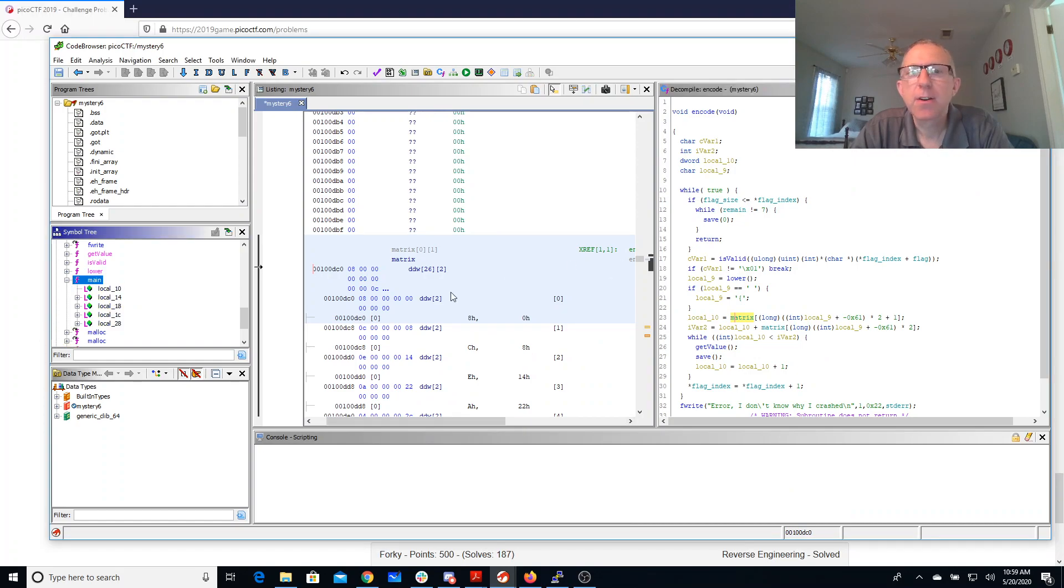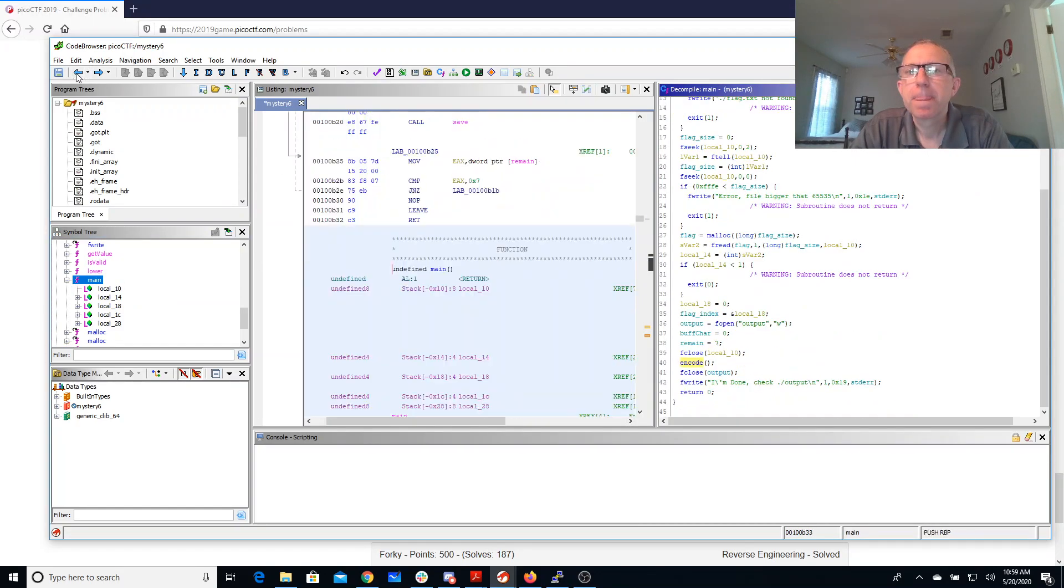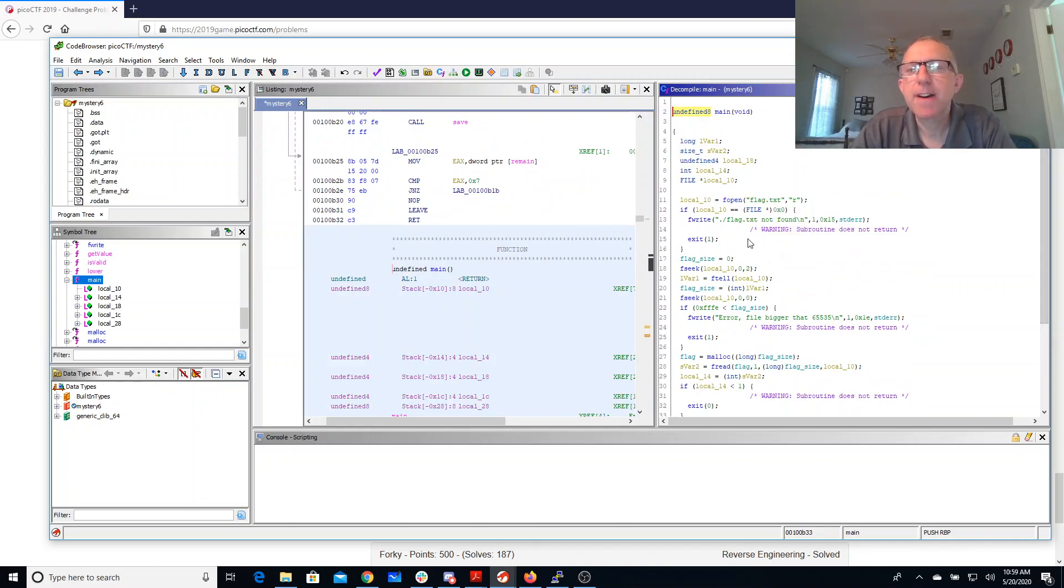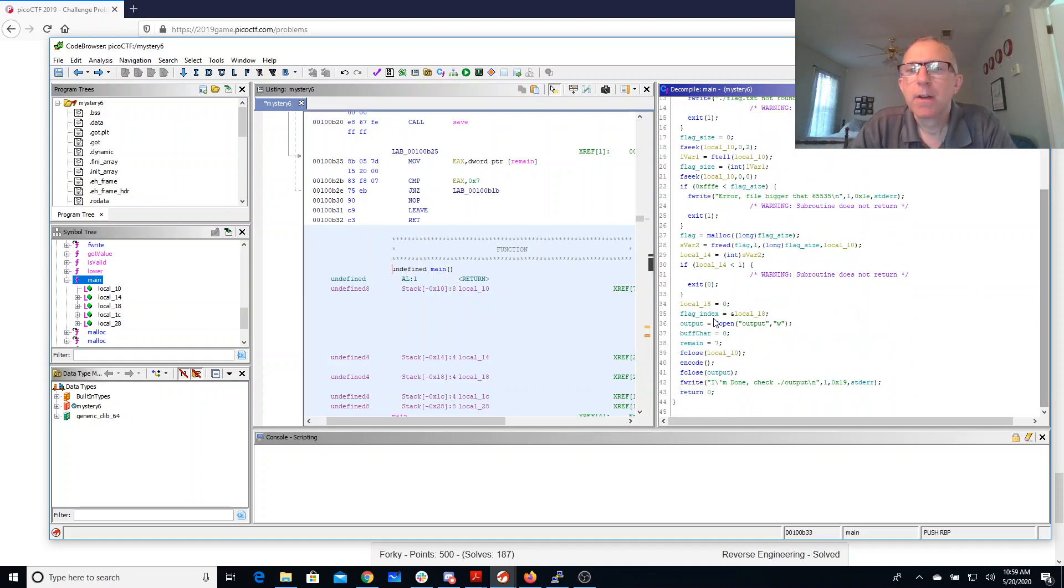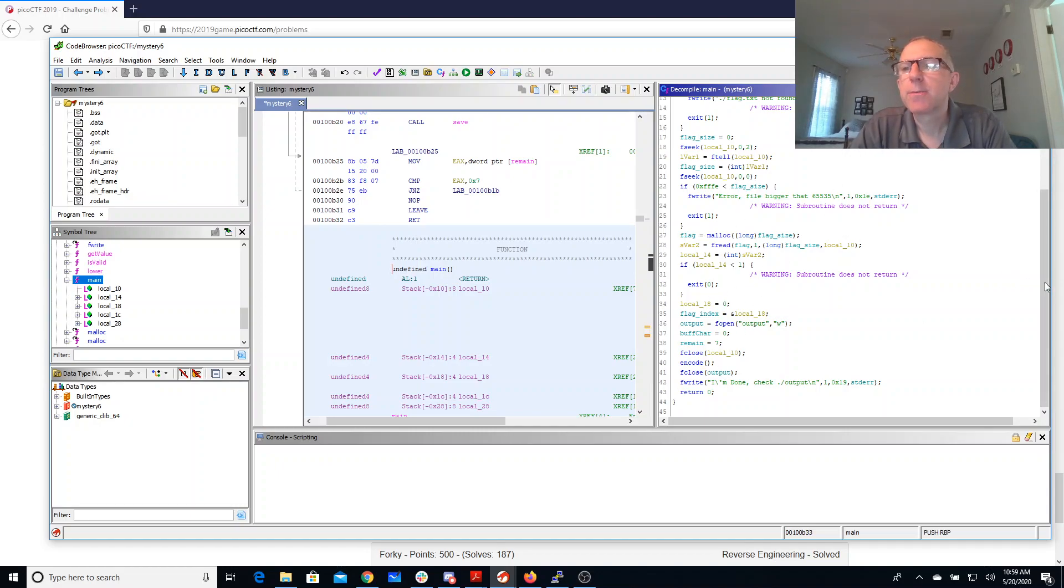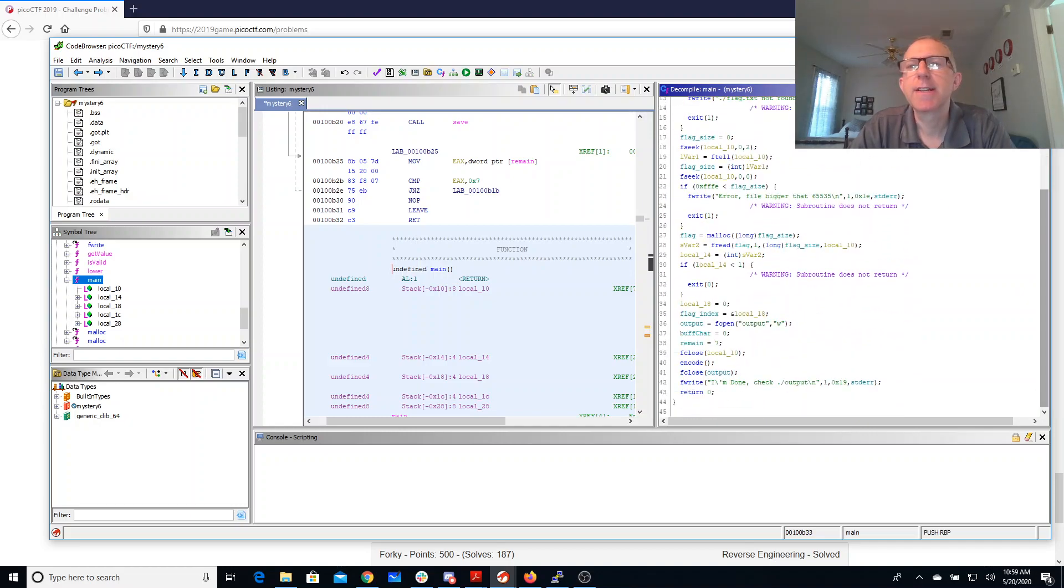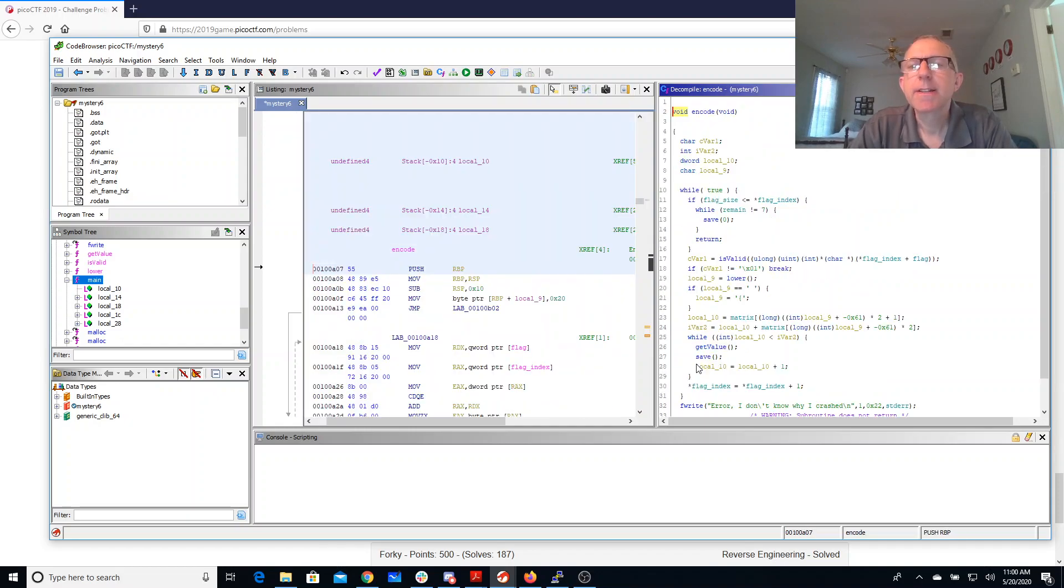Let's look at main. Here's the main method - it's going to open a flag.txt file and then it's going to encode the flag into this output file. So unlike the ones we've seen before, there's no image file that it's appending to or anything. It's just going to encode the flag into the output file.